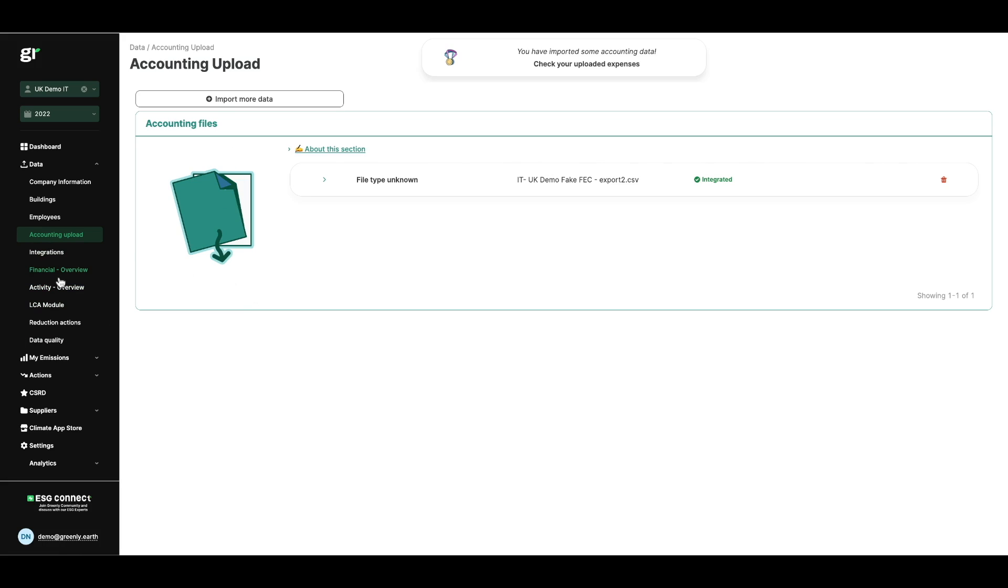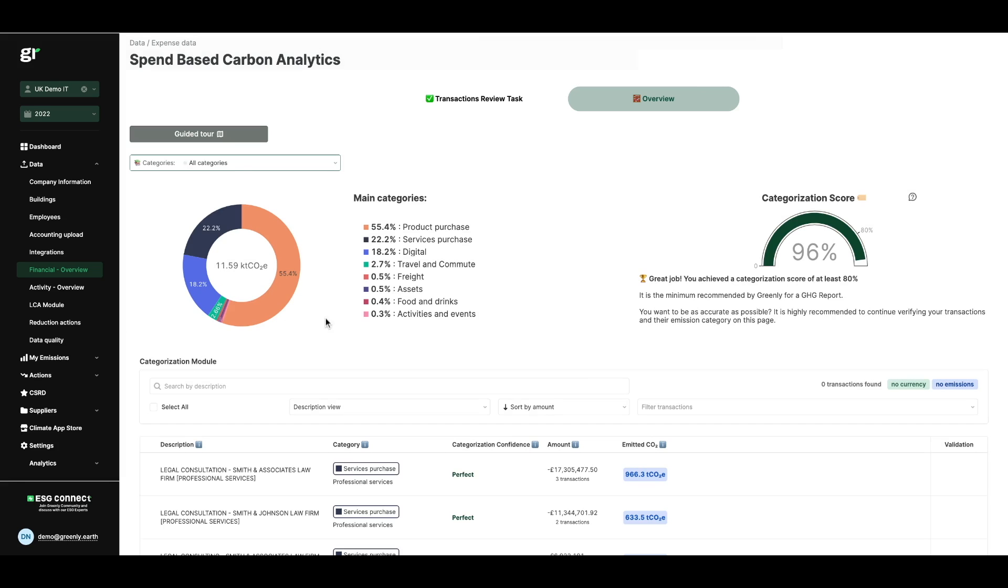Following the integration, we very quickly provide the first measurement linked to this accounting analysis. This allows us to map your emissions profile with the associated percentages and tonnes of CO2 for each category of your emissions.